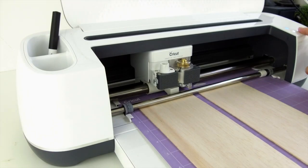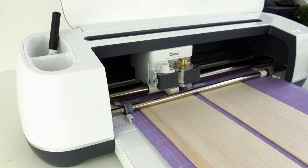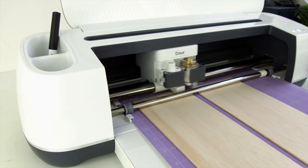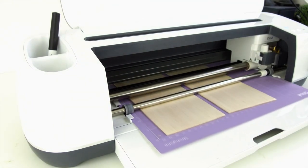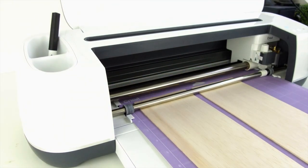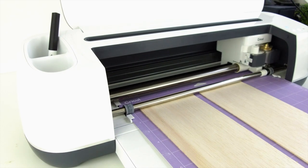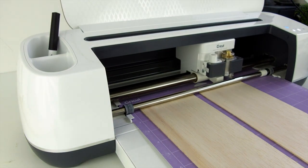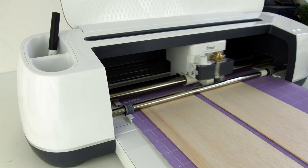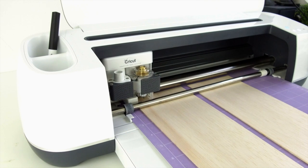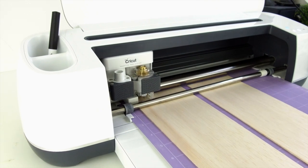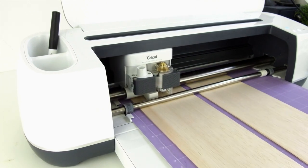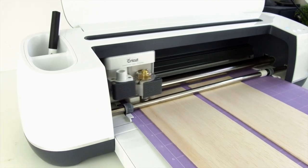When you're ready, hit go on your Cricut Maker machine and watch your knife blade in action cutting that balsa wood. So this is the real-time speed of the Cricut knife blade. It's not super fast but it does a beautiful job of cutting the wood.